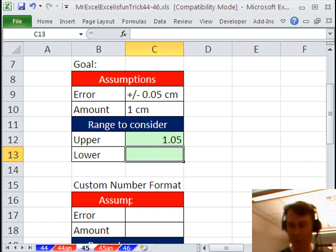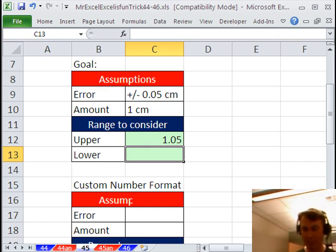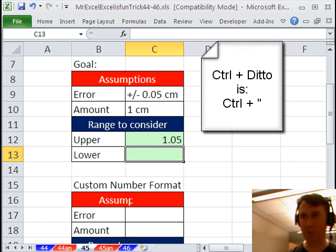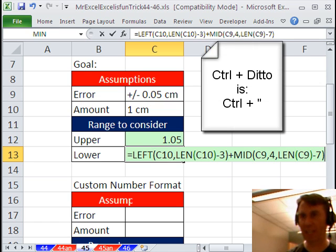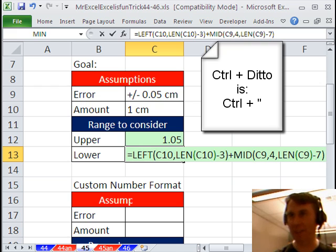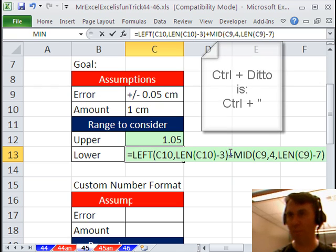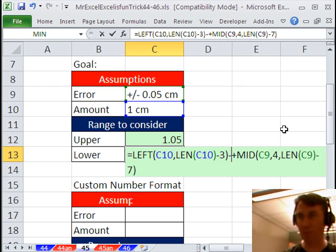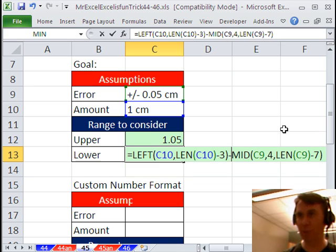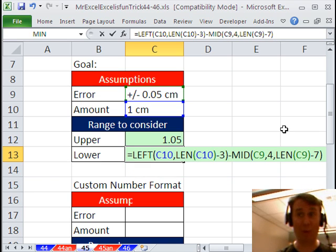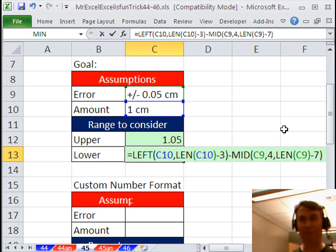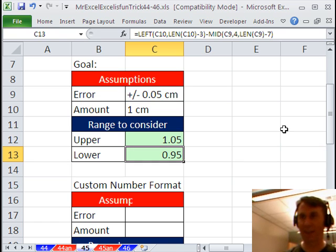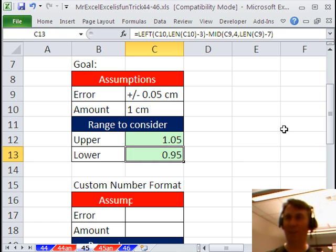Now that that's working, I'm going to use the great Ctrl Ditto trick, Ctrl Ditto, which will take that exact formula and copy it down and then all I have to do is change the plus to a minus. That Ctrl Ditto trick is pretty cool because it brings the formula down without changing the ranges. Alright, I have that formula that's working. All I need to do is this, there we go.